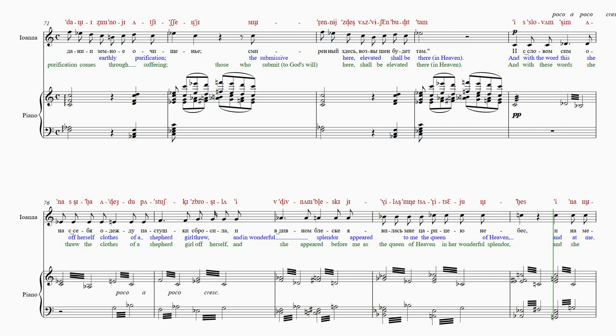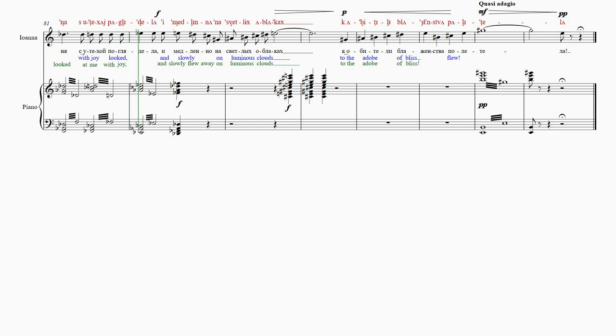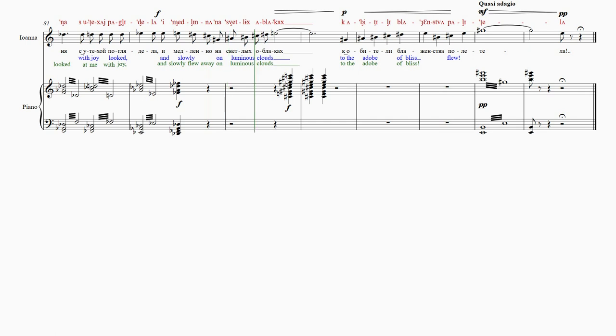И-на-ми-ня-с-у-те-хай-па-гле-де-ла-и-ме-да. Под-лен-на-на-цвет-лых-а-бла-ках.